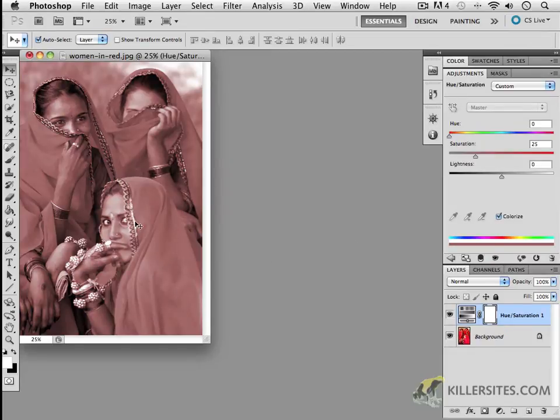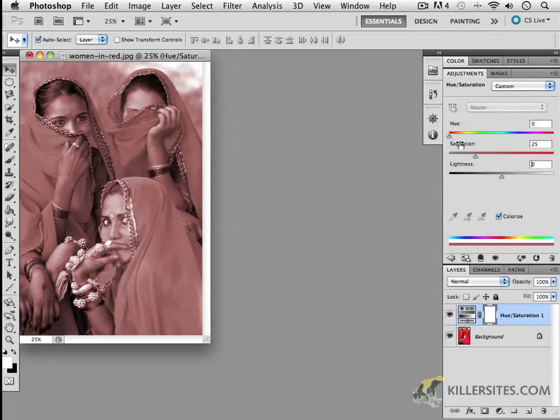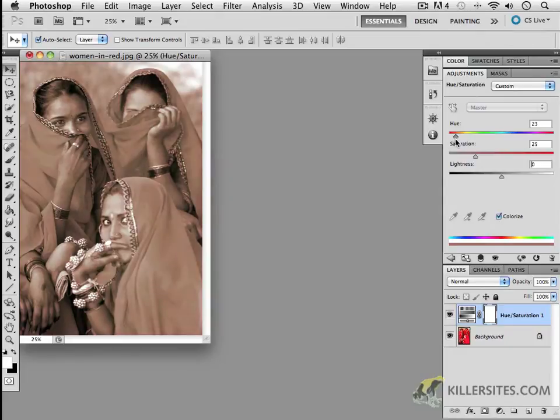You can see that this is sort of a means of creating like a duotone effect on your image, where you're really only using one color and blacks and whites. And that particular color can be changed just by clicking on the different hues.